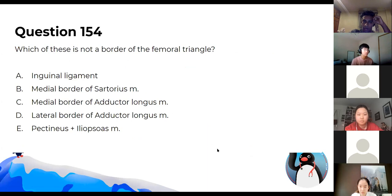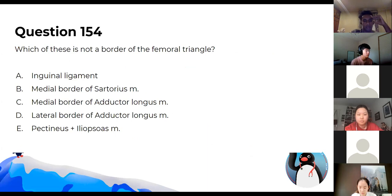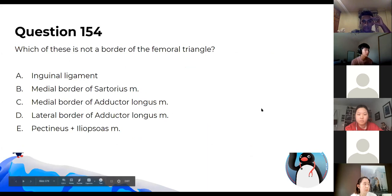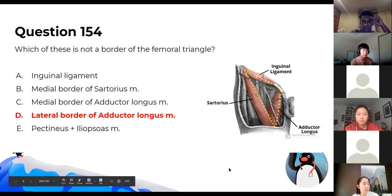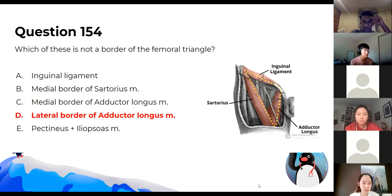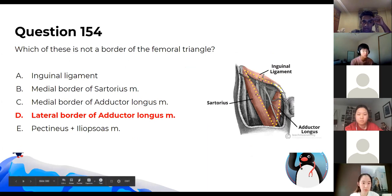Which is not a border of the femoral triangle? You need to know your femoral triangle borders — it's actually the medial border of the adductor longus, not the lateral border.